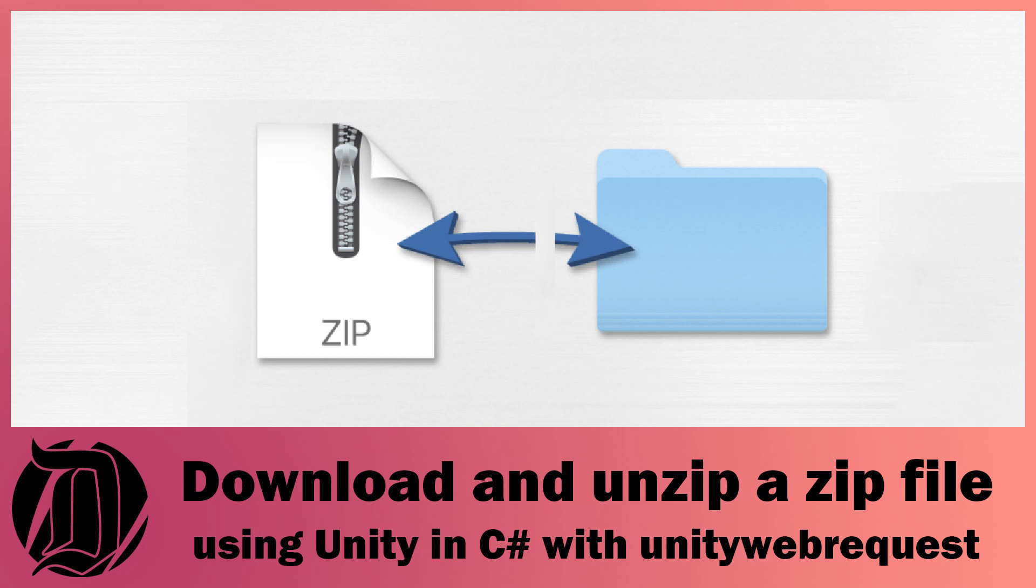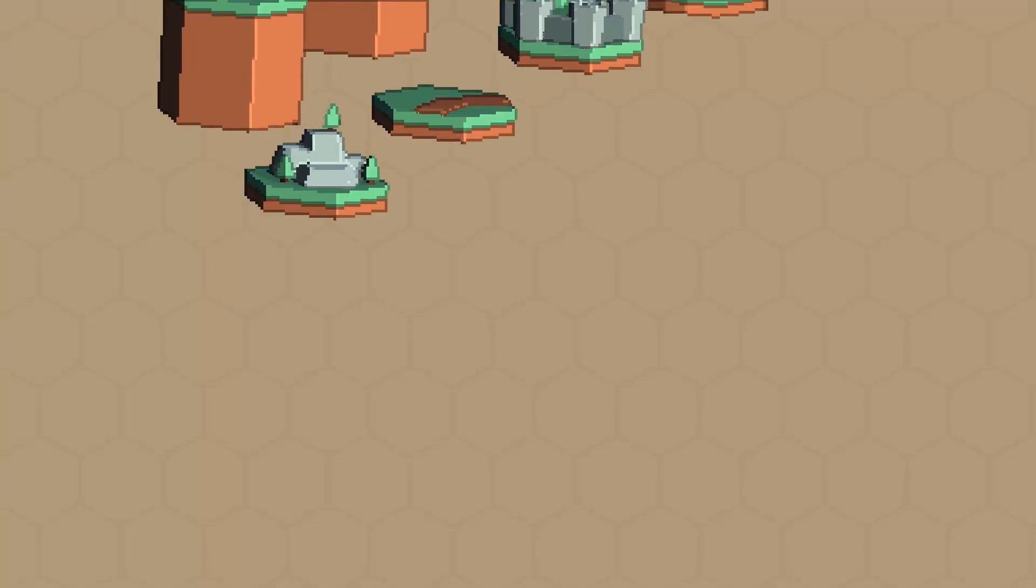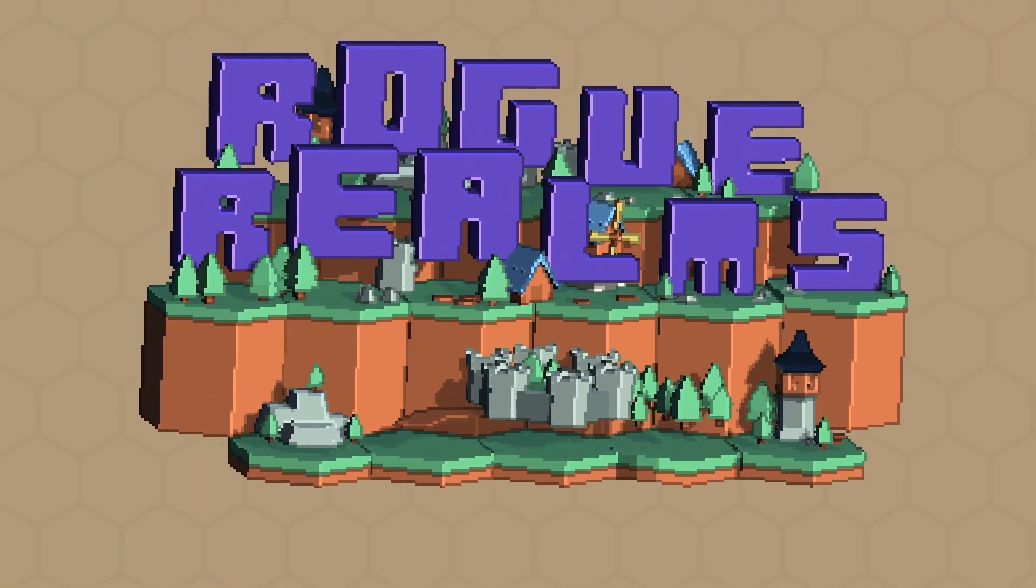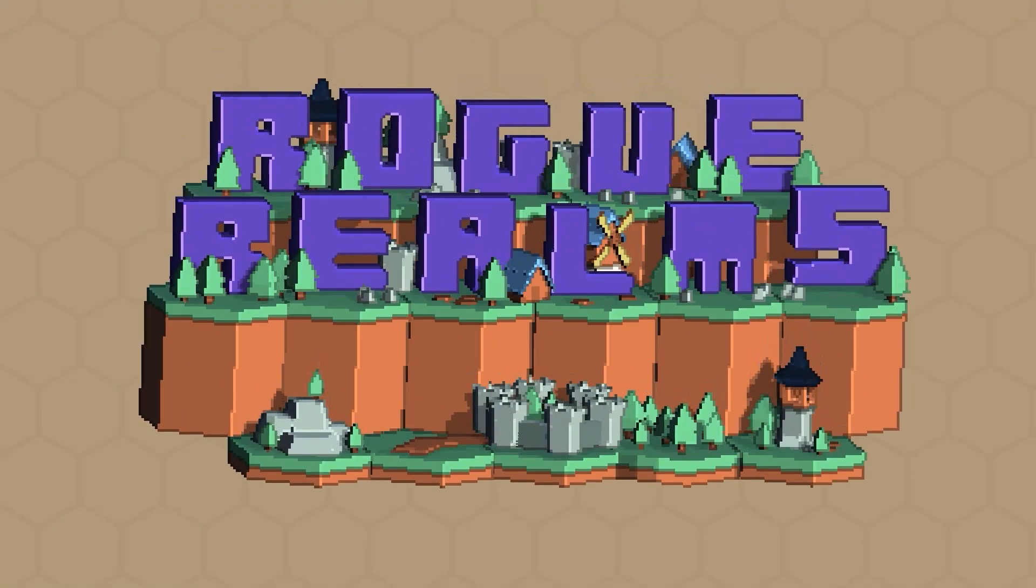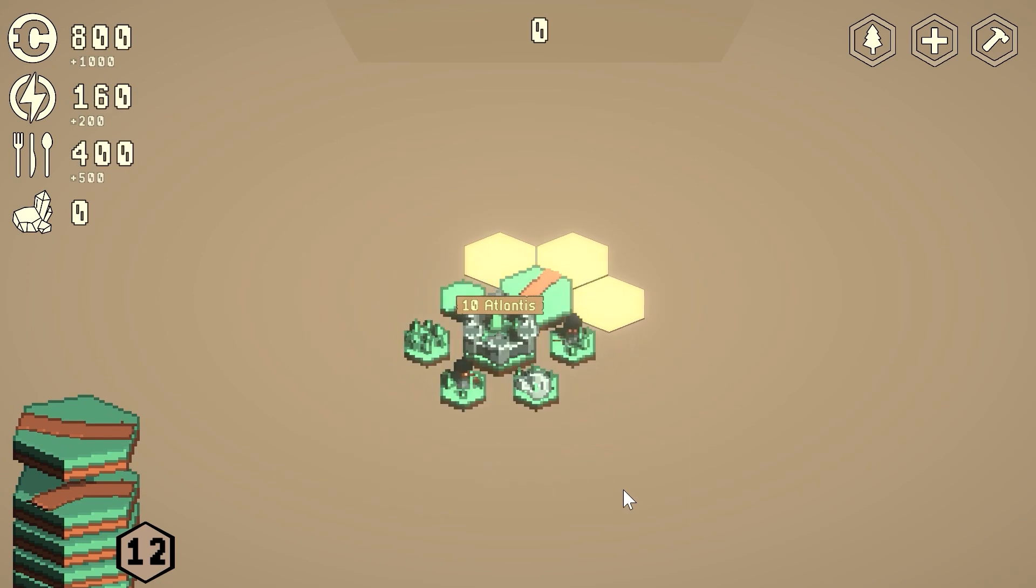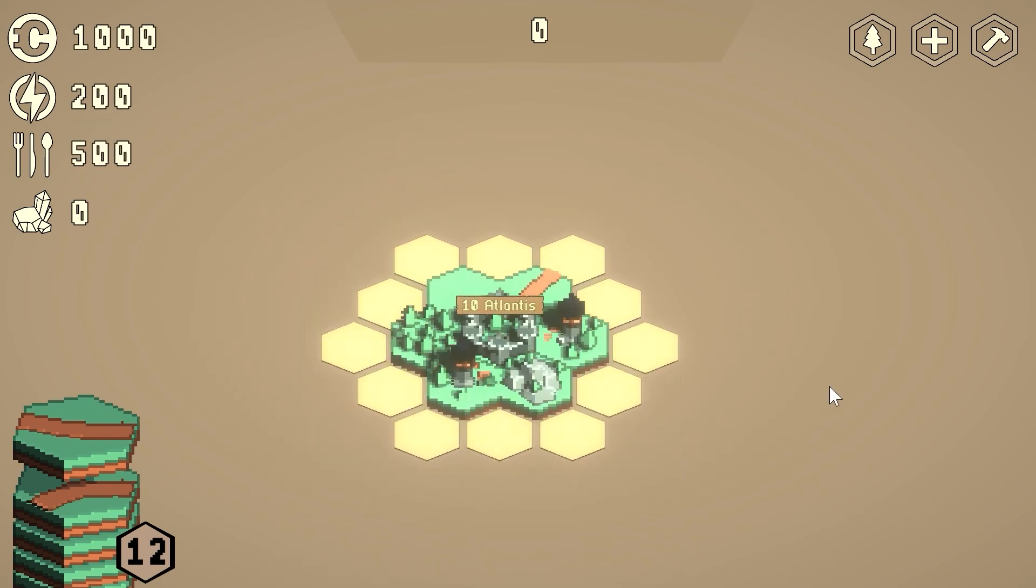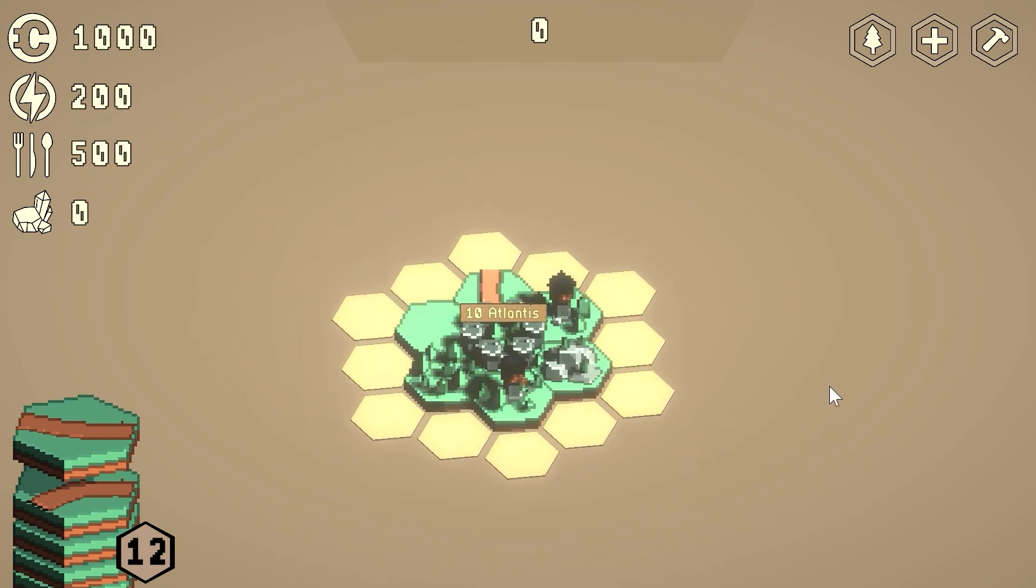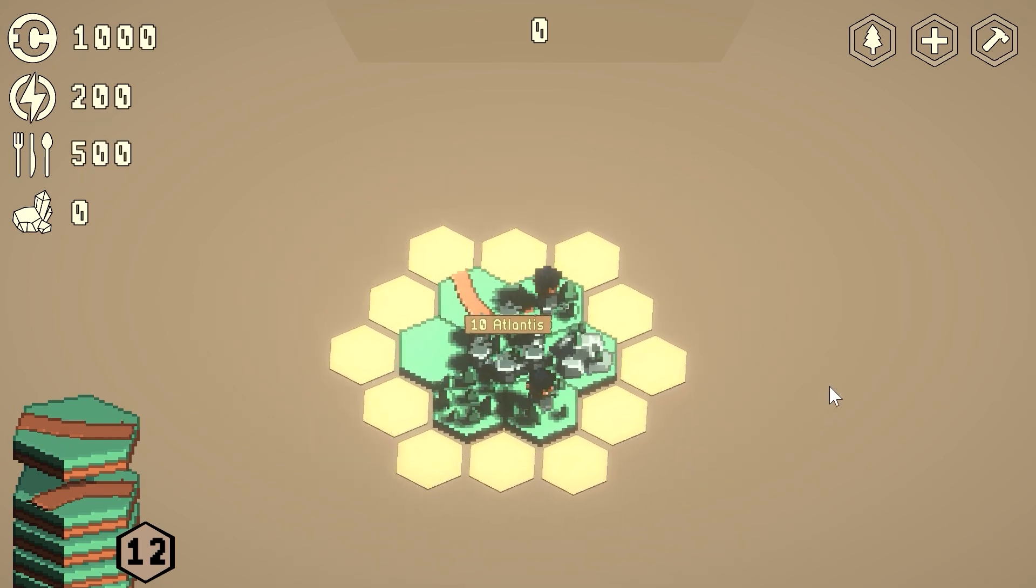Hi, I'm James and I make stuff with Unity. At the moment I'm making a game called Rogue Realms, which is an empire builder. So if you're interested, please feel free to have a look at that on Steam and wishlist it.